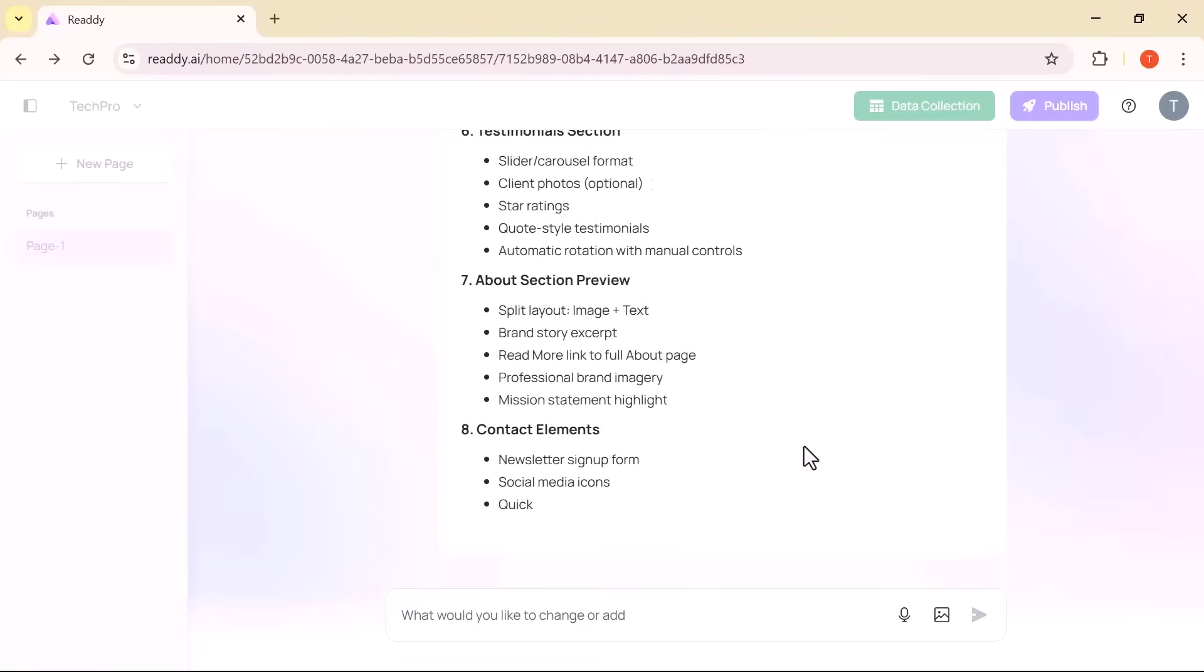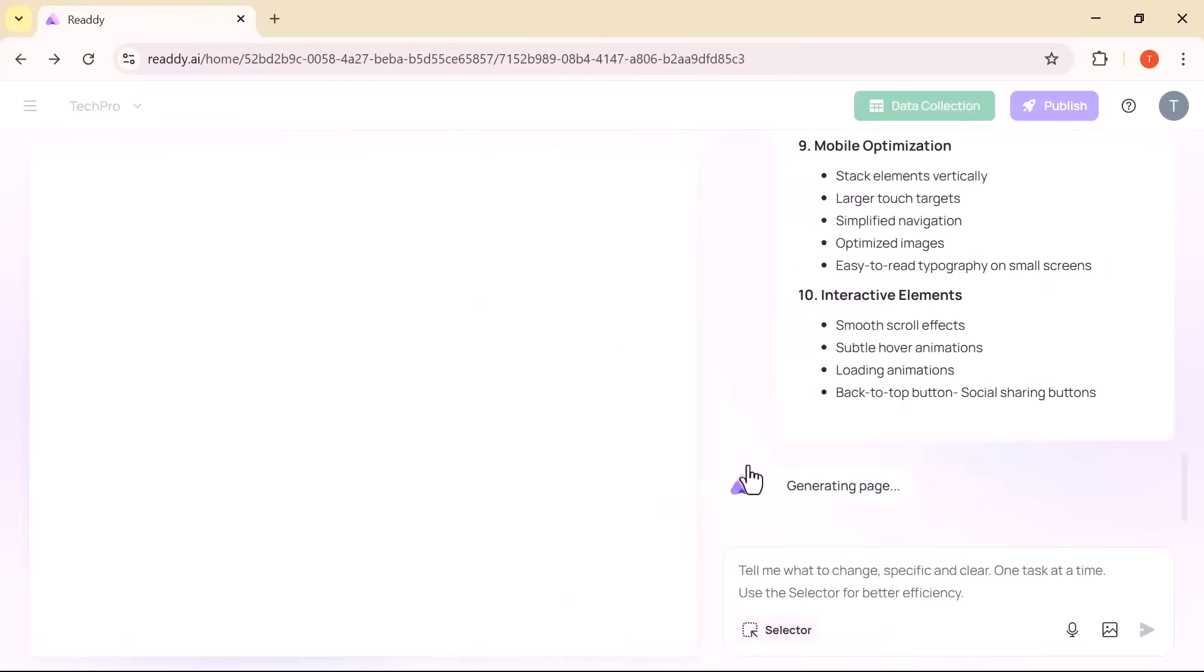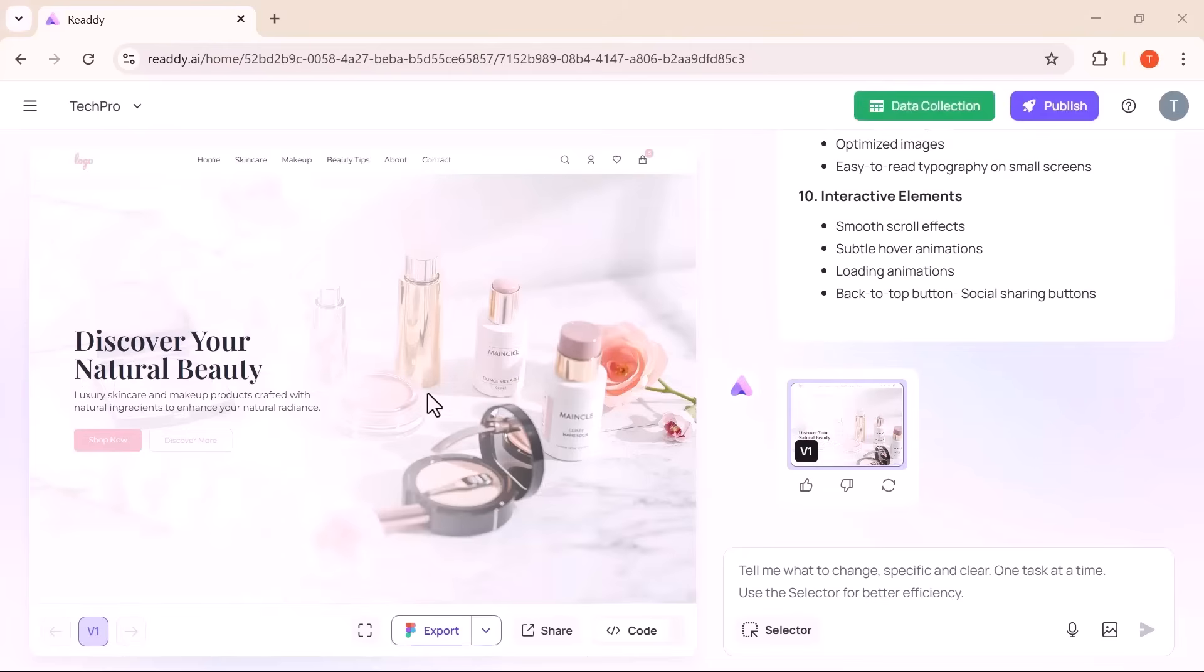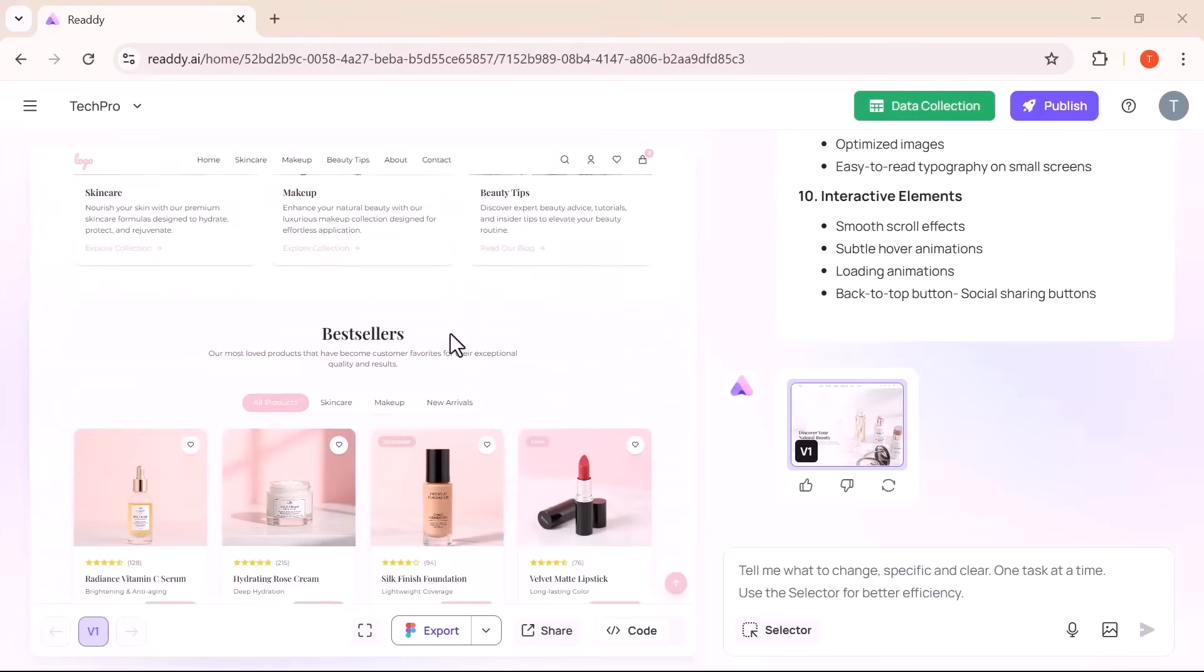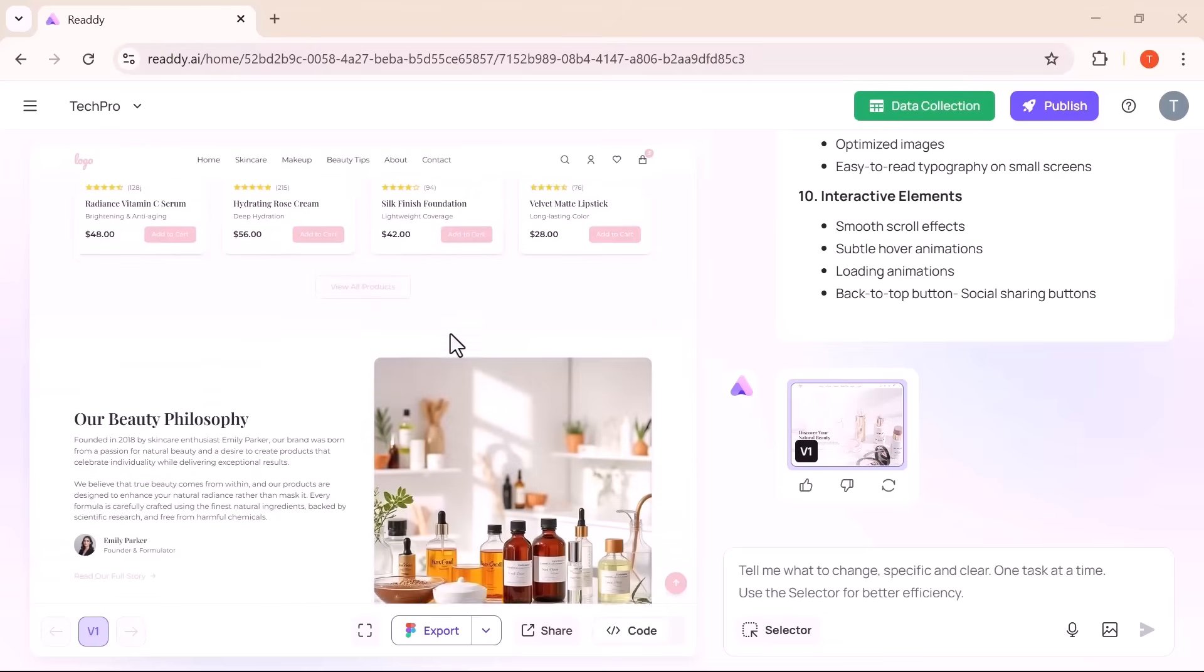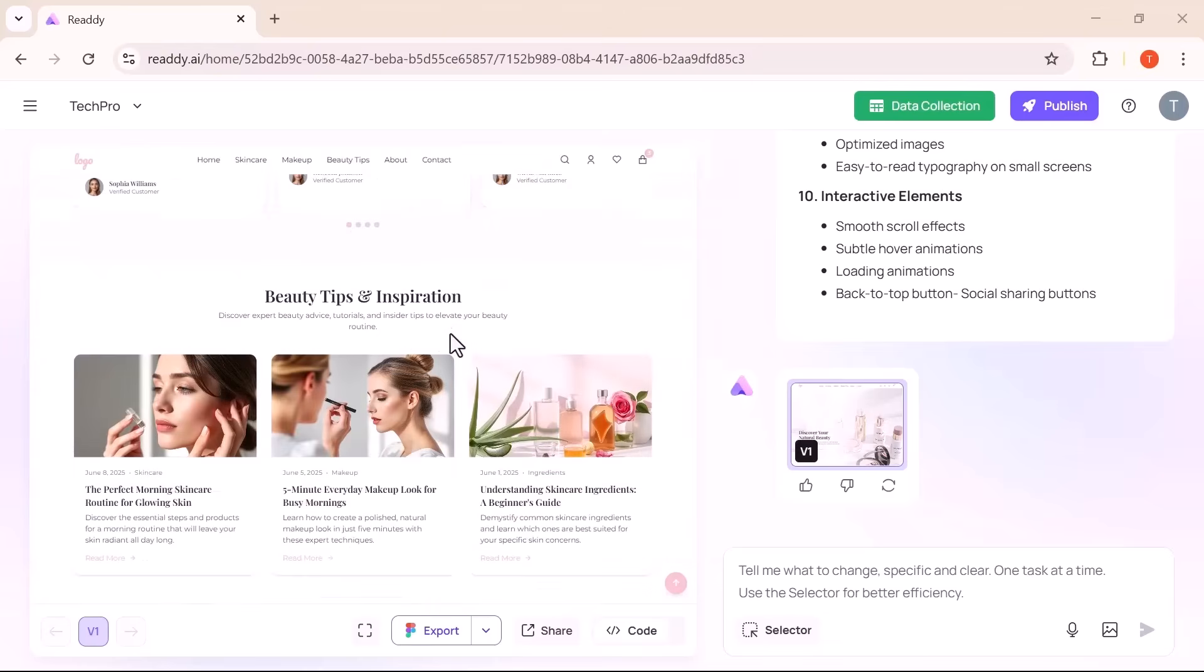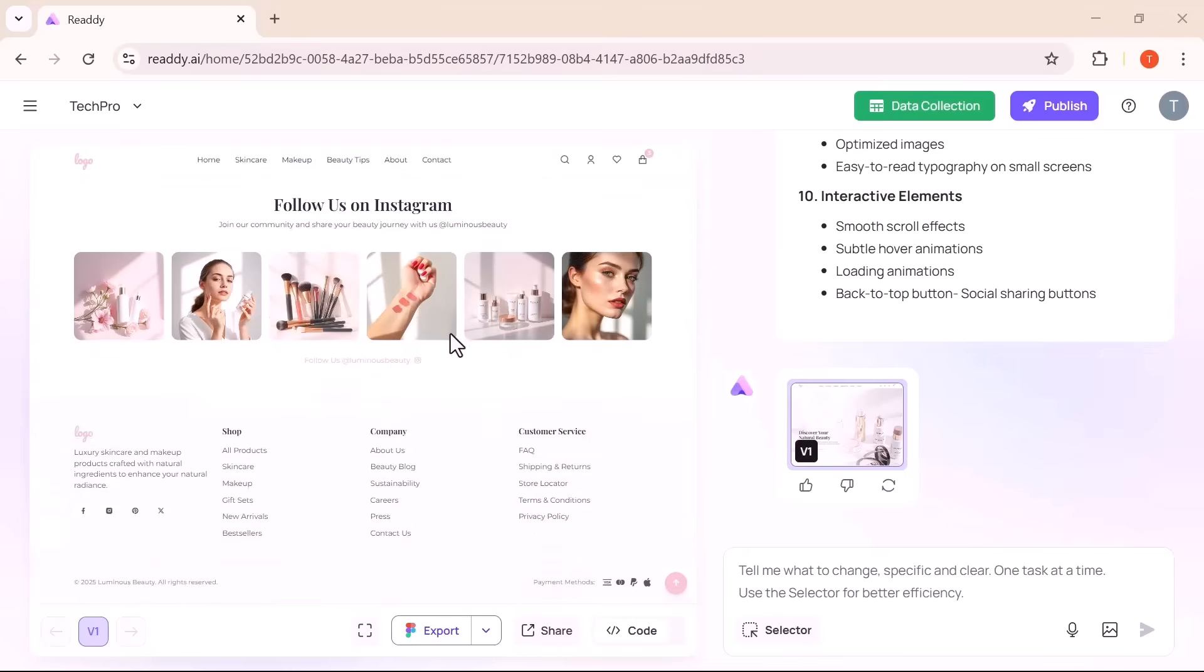It's not just fast, it's intelligent, and the accuracy is seriously impressive. In a matter of moments, your website is fully built in preview. Everything is beautifully aligned, visually appealing and responsive right out of the gate. It feels like having an expert design and dev team working behind the scenes, only it's all powered by AI.